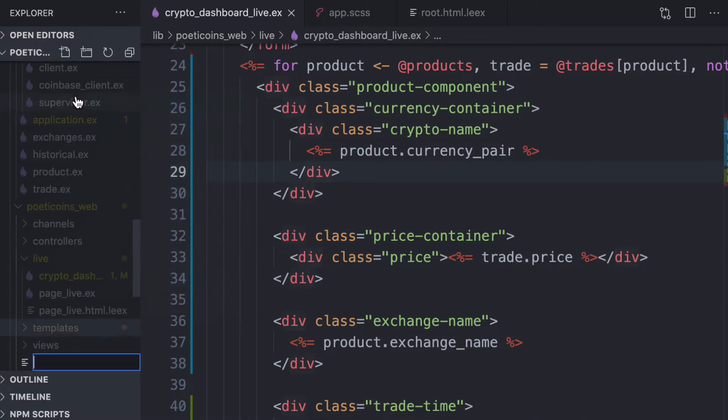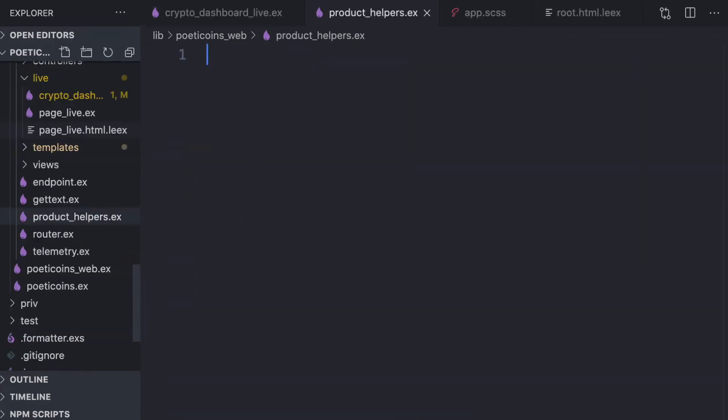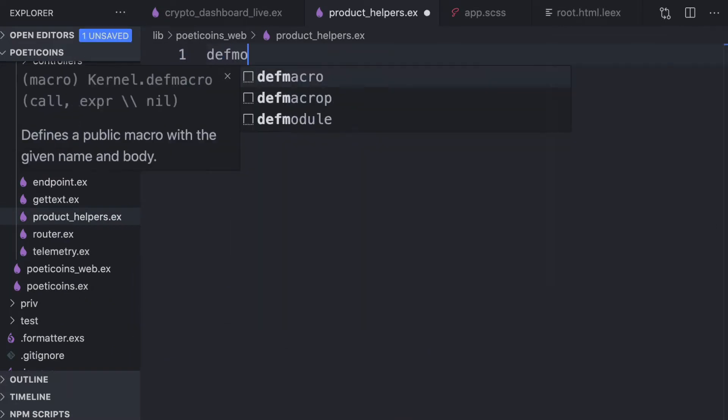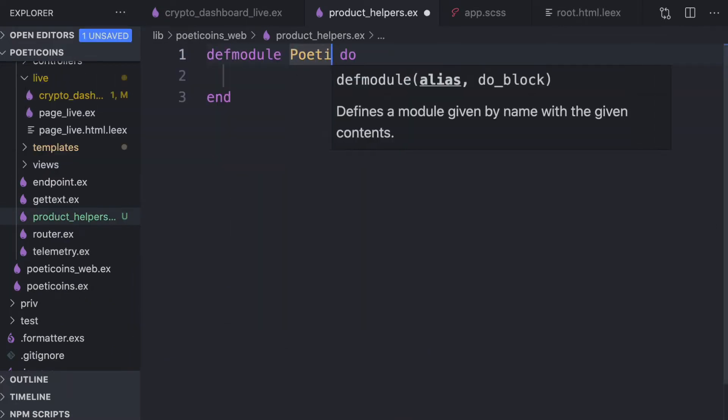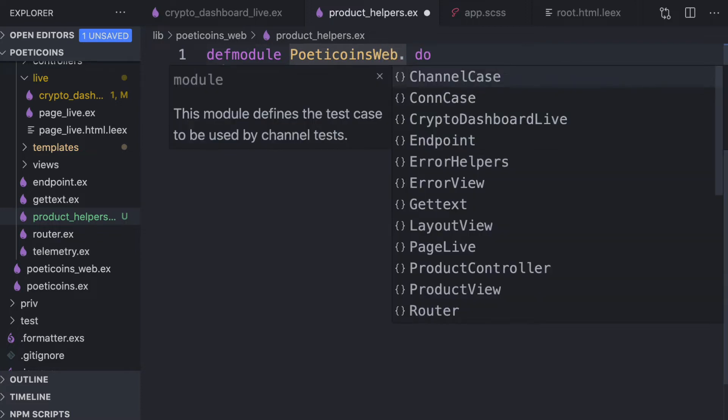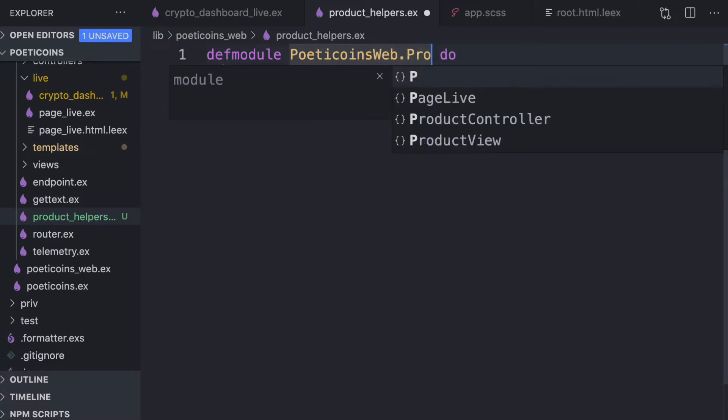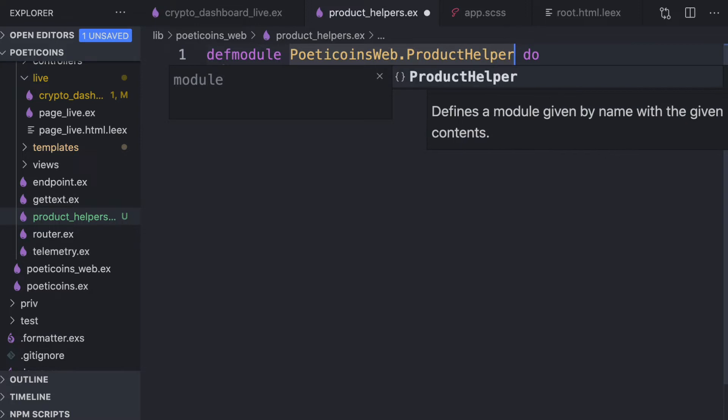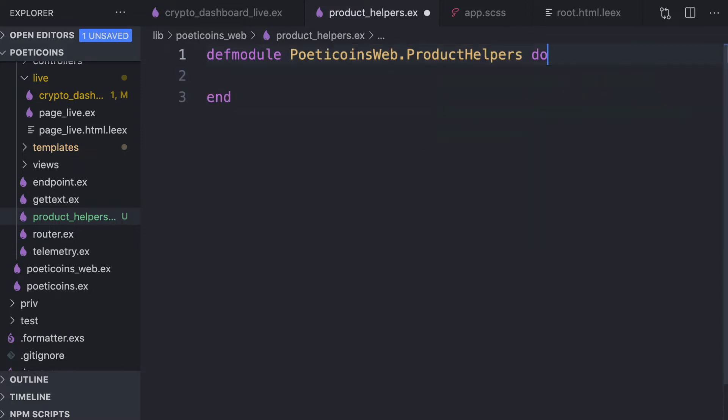So we need to write some functions, some helpers. And since these helpers will be useful also in other modules, it's better to write these helpers in a separate module. Like here, for example, we can call them product helpers. To render better names like Bitcoin instead of BTC USD, we need to extract the crypto name and the fiat symbols. And Coinbase and Bitstamp have different currency pairs. So we need two functions.